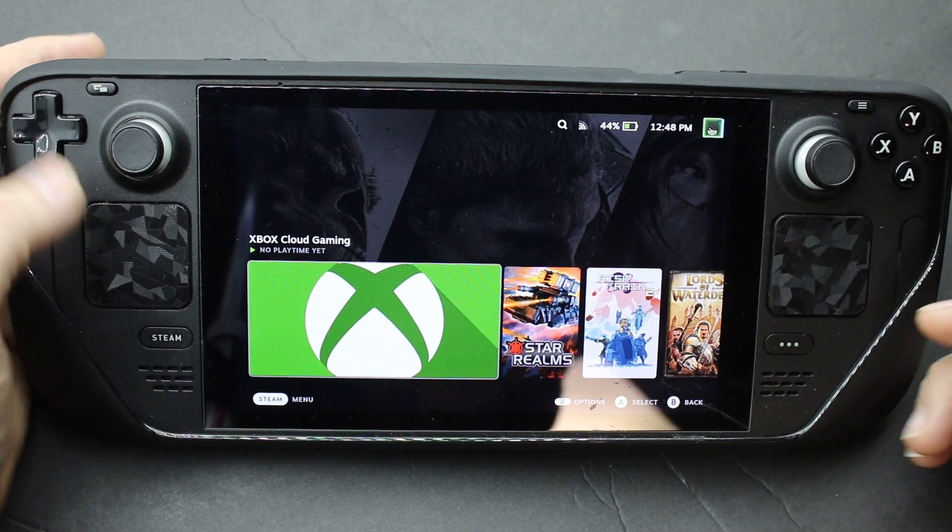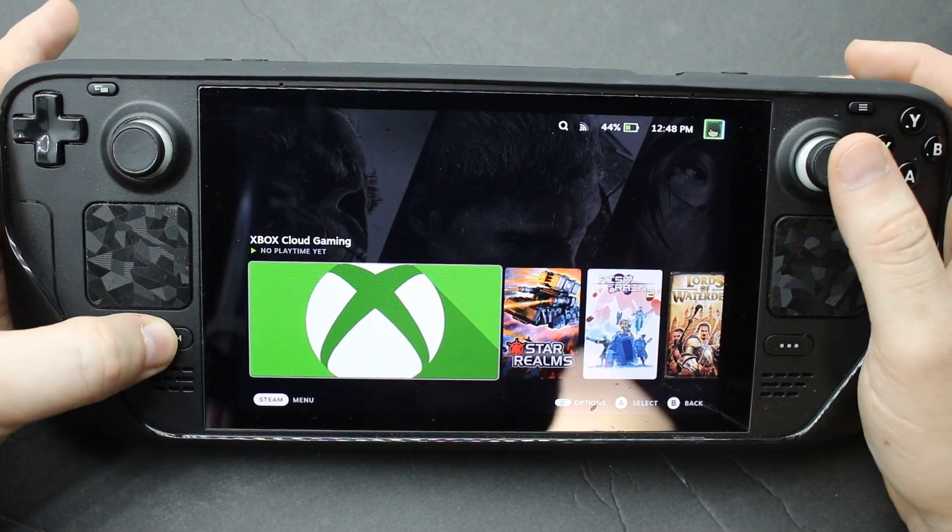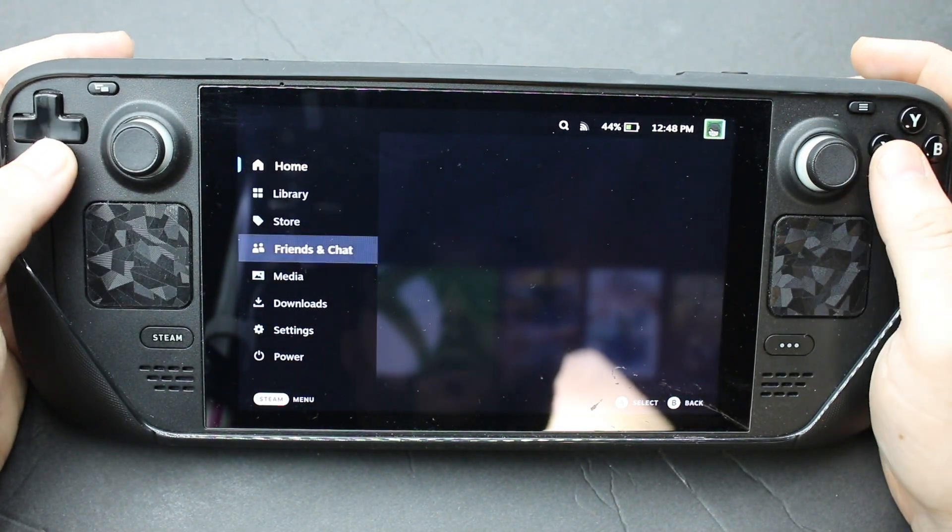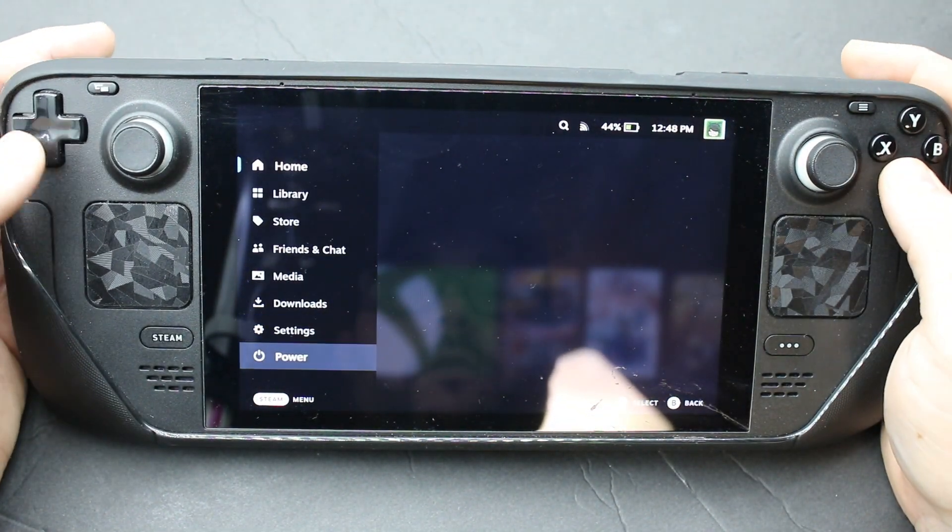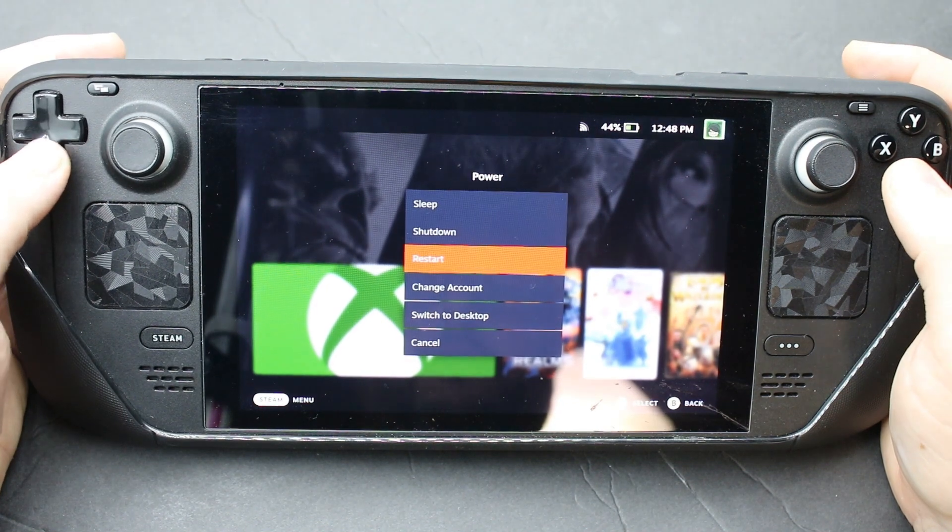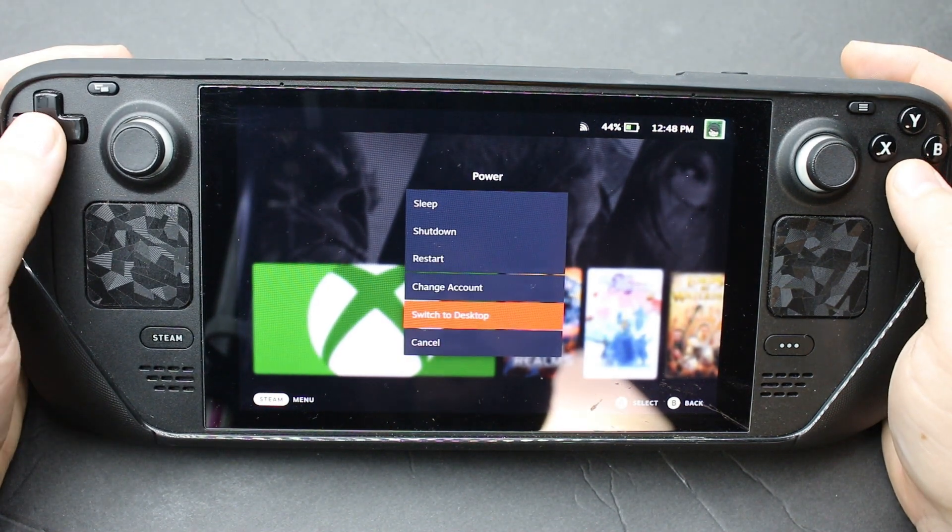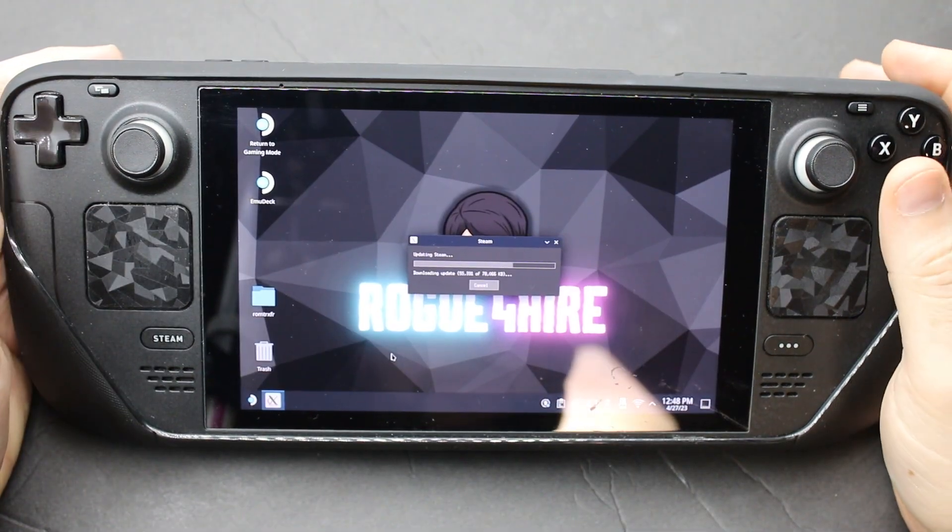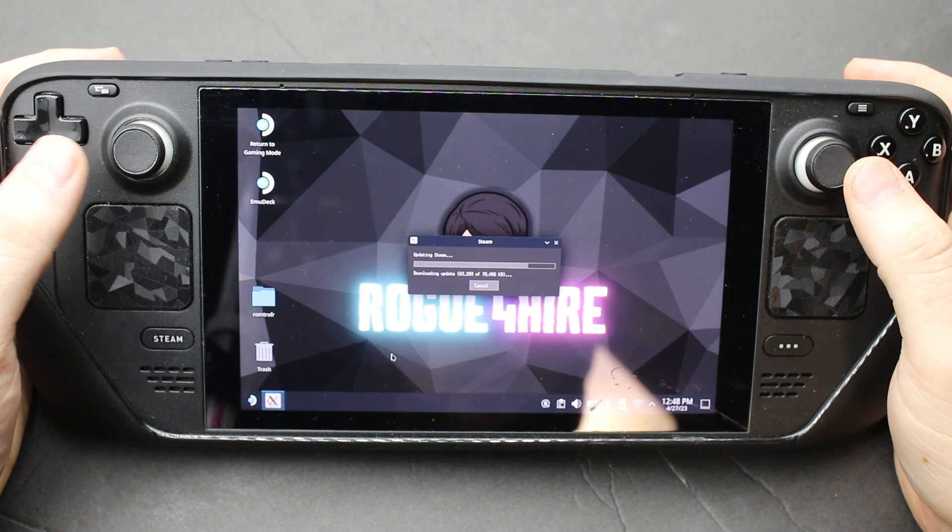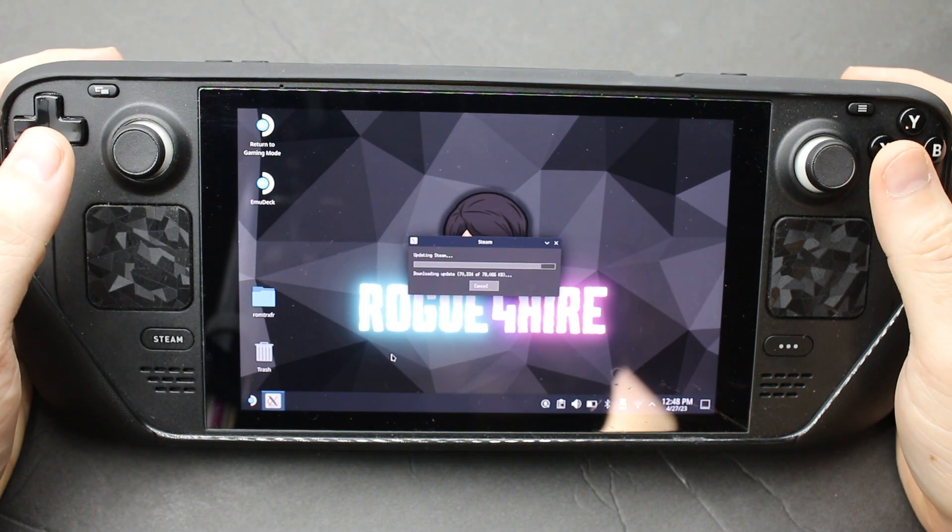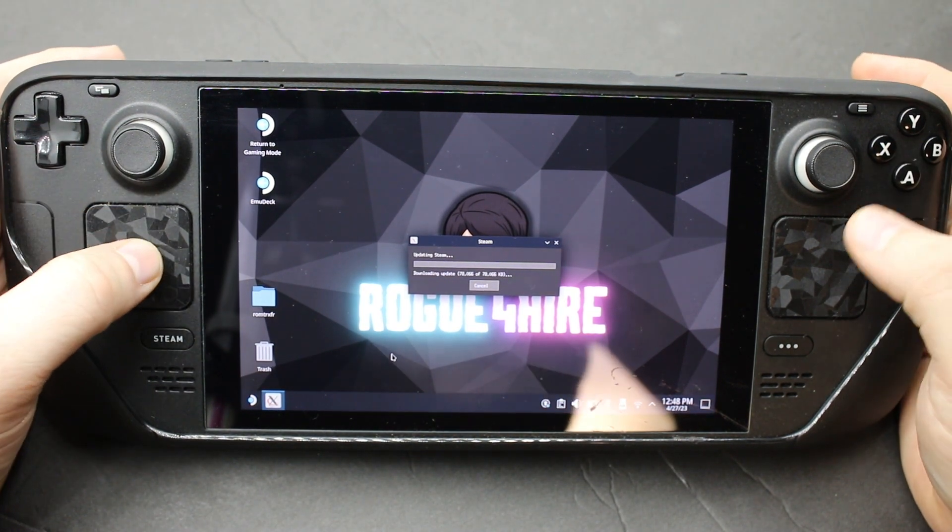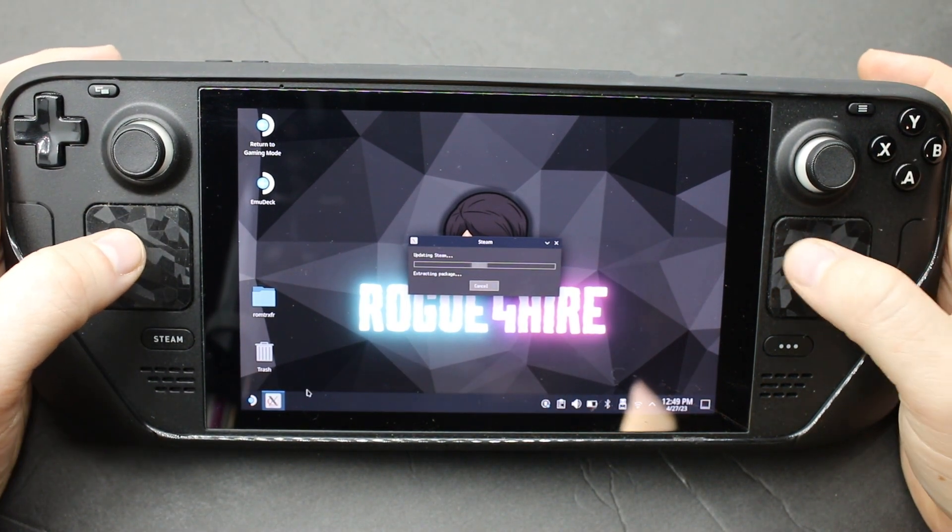So the first thing I did was went over to desktop mode. So we'll switch to desktop. Okay, now that we're in desktop mode, you want to go to your Dolphin emulator.